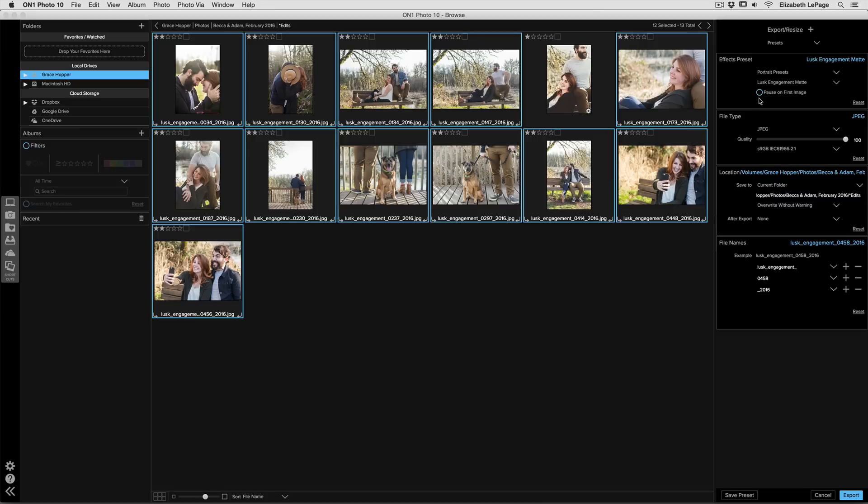There's also a button that allows you to pause on the first image. I love to use this option a lot because I can take a look at how the preset is processing with my photos. You don't have to use this but I think it's really useful.